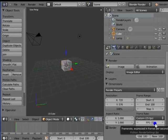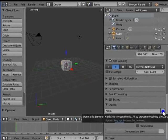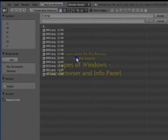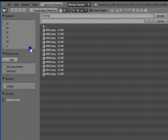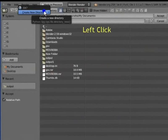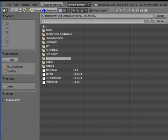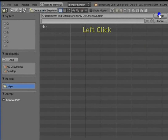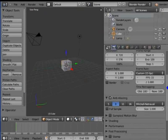Next is Output. The horizontal bar with TMP on the left and a file browser icon on the right allows us to specify the output folder for our render files. Left click the file browser icon. To learn about the file browser, see the tutorial: Types of Windows — File Browser and Info Panel. Select your output folder — here, My Documents. Left click Create New Directory, type Output and press Enter. Left click Output to open the folder, then left click Accept. All render files will now be saved in the Output folder in My Documents.